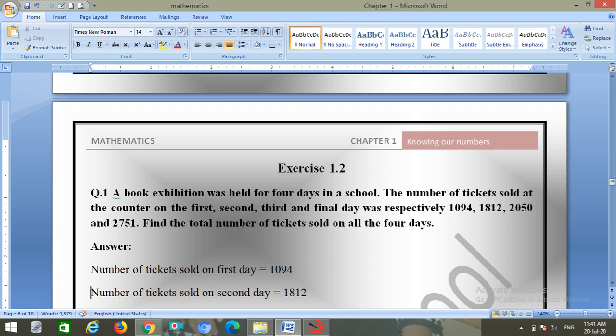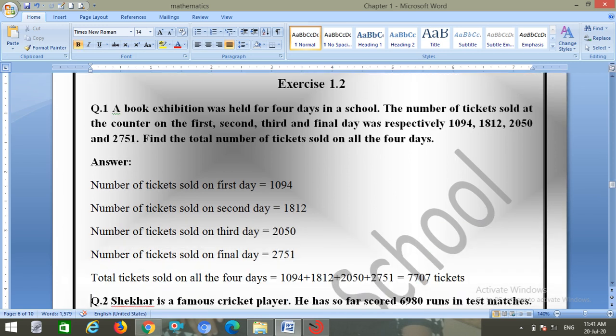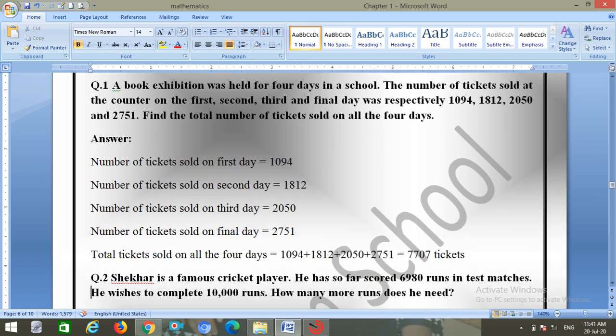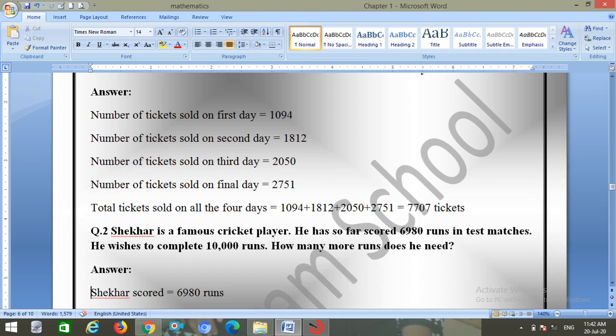Number of tickets sold on the first day: 1094. Second day: 1812. Third day: 2050. Final day: 2751. Total tickets sold on all four days equals 1094 + 1812 + 2050 + 2751 = 7707 tickets.